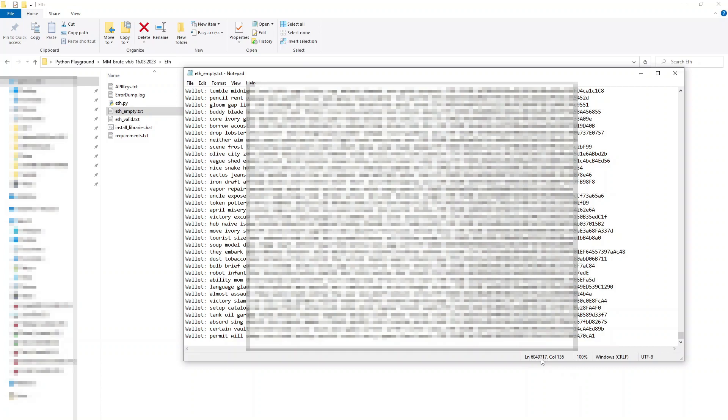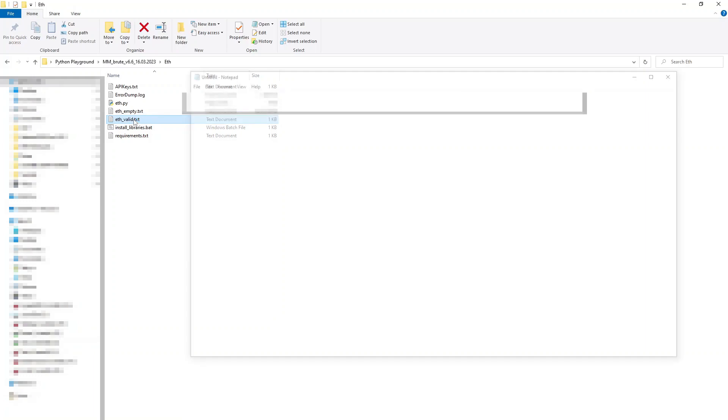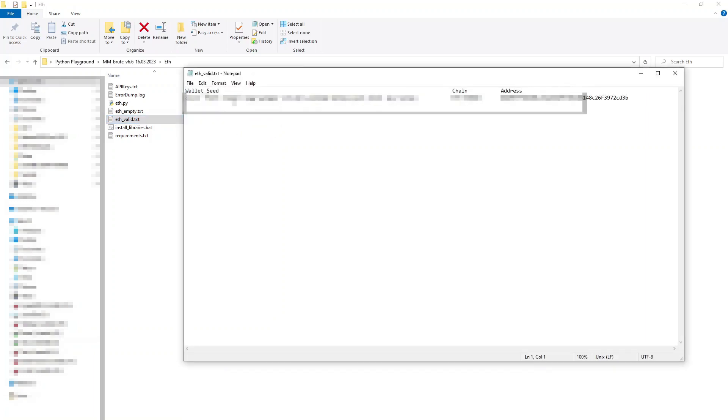A few days ago, however, I finally found a seed phrase that, according to Etherscan, has a transaction history, so let's check it out.